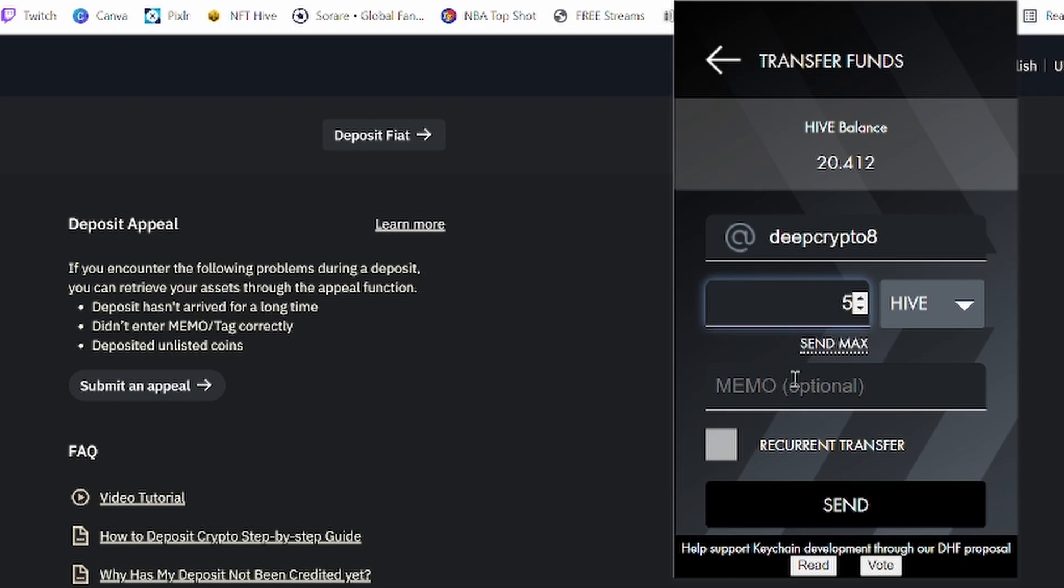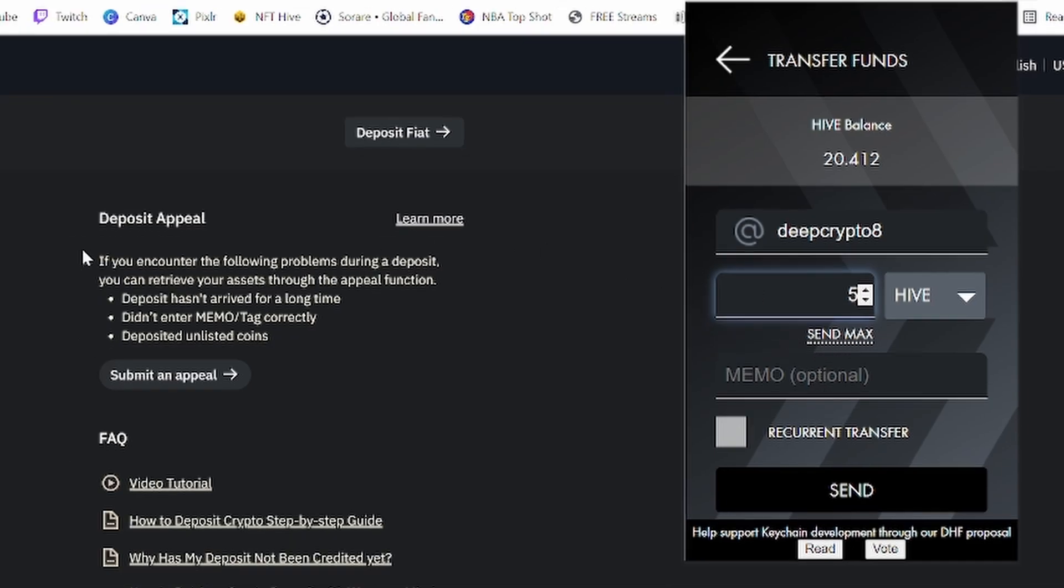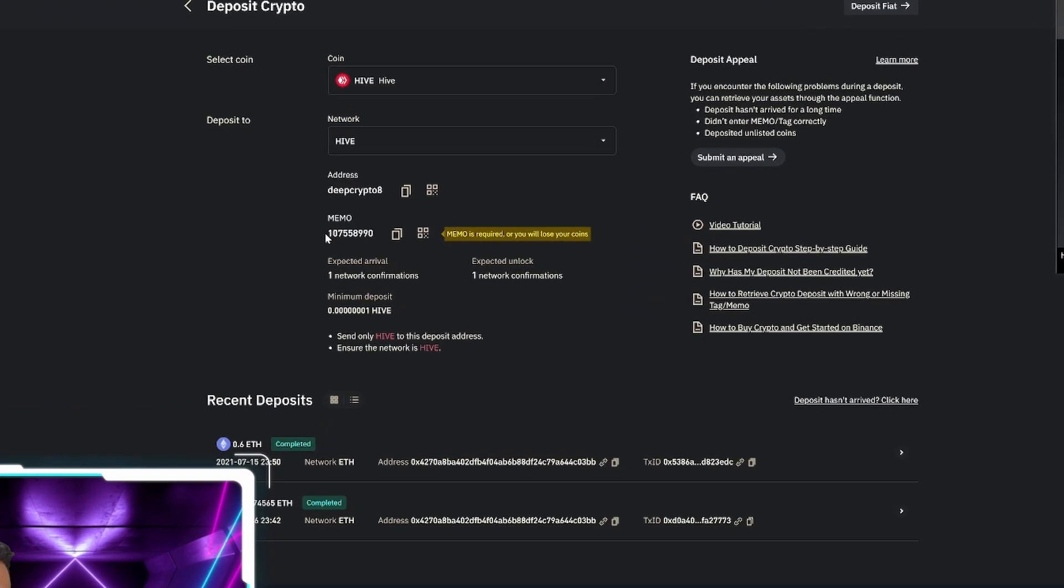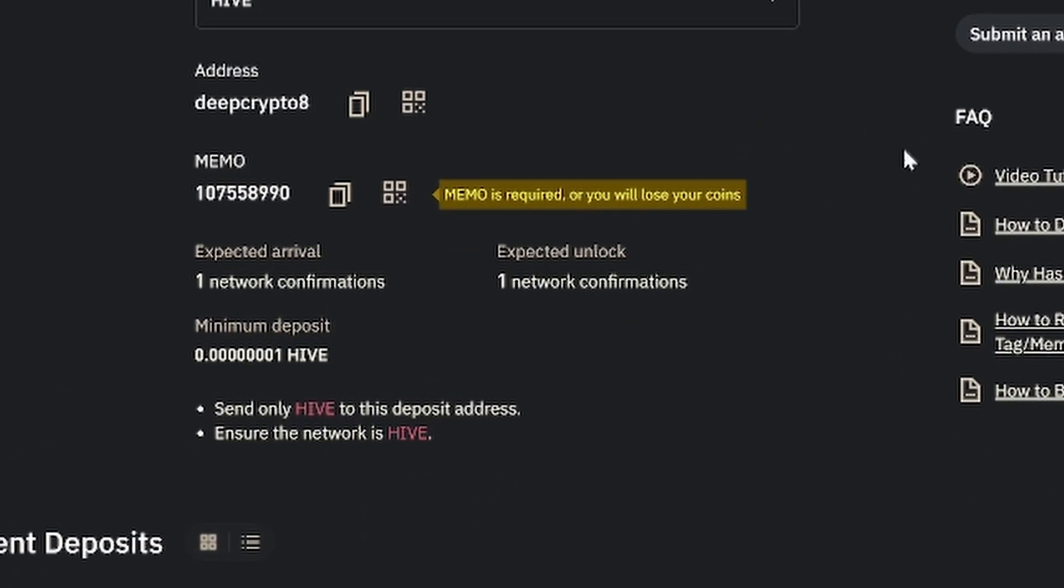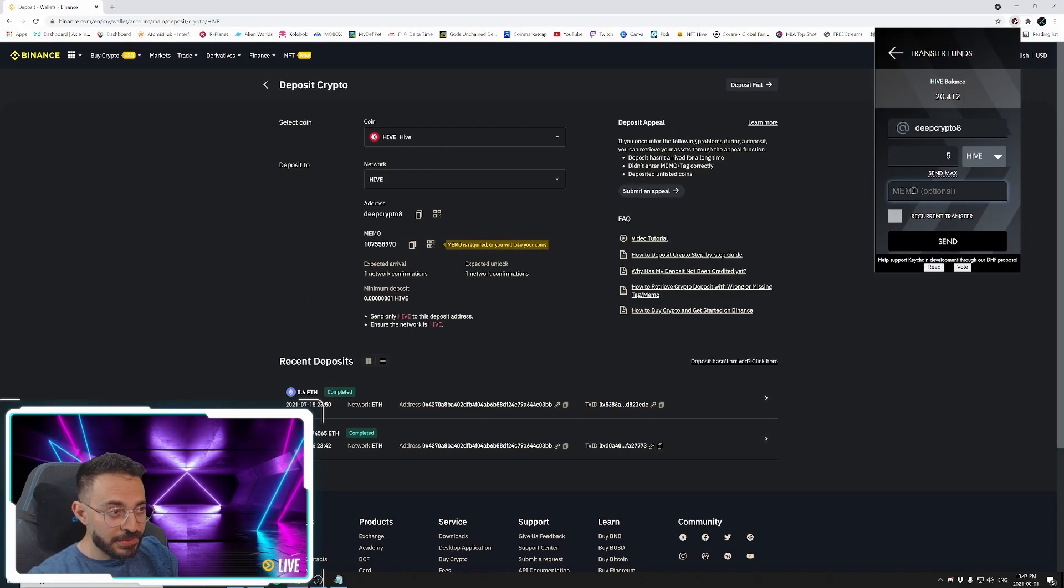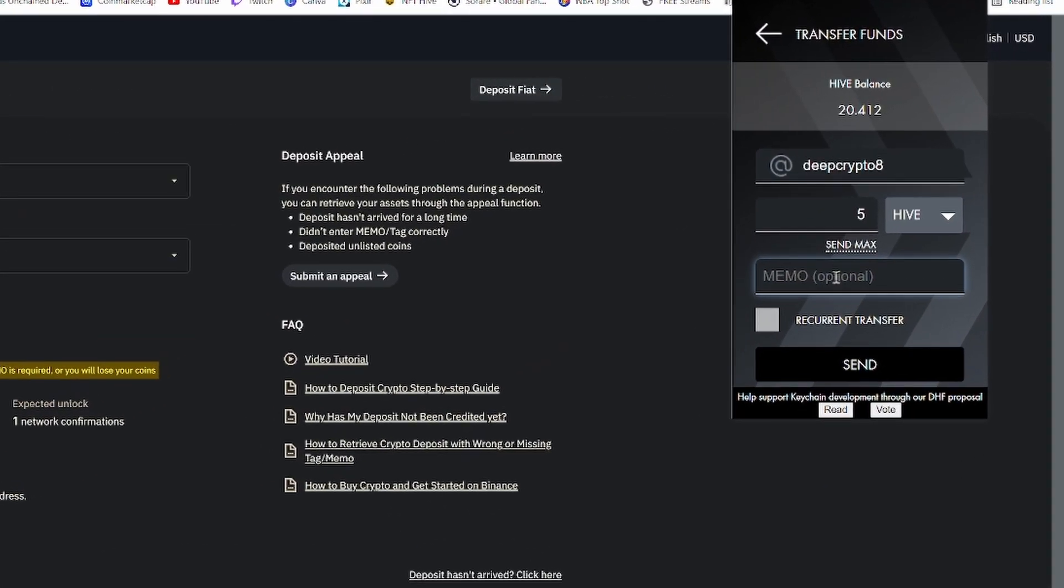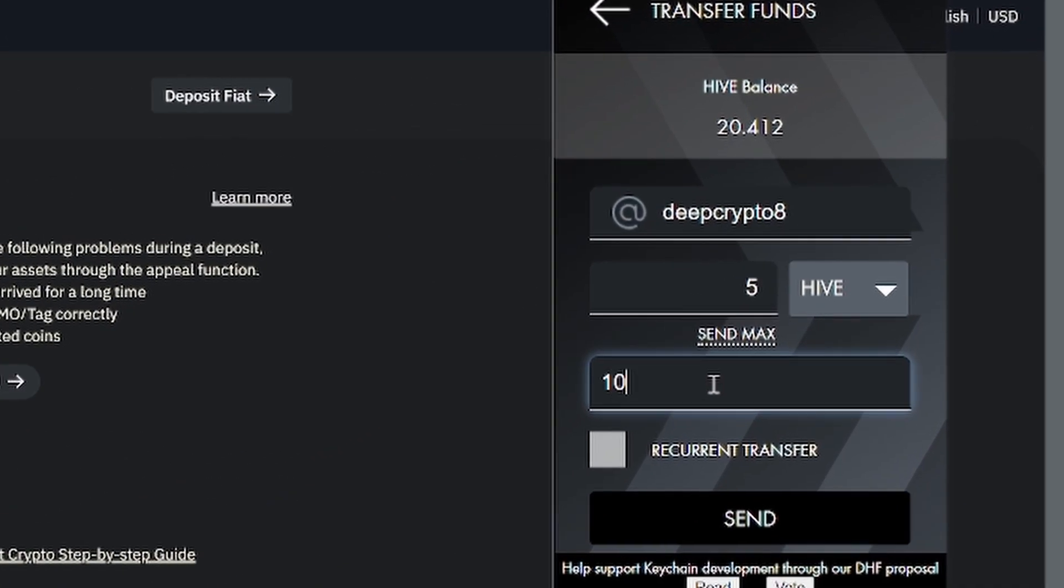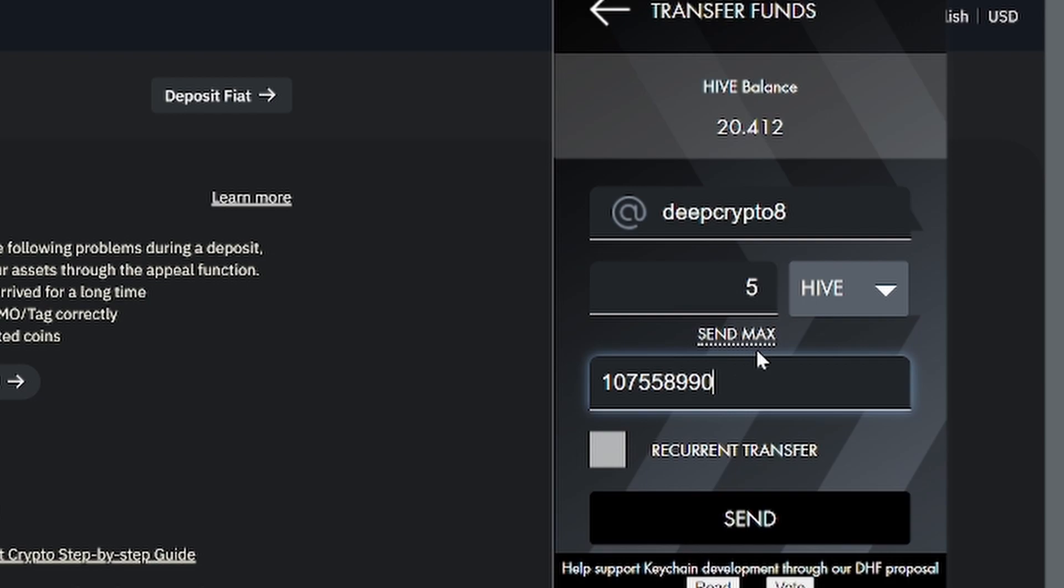And you see here it says, Memo is optional. It is not optional, guys. I repeat that. It is not optional. And you have to put this digit that Binance created for you. So I'm going to type that in 107558990. Did I type that right? Yes. So that's really all you need to do. You just got to pay attention to the address and the memo.